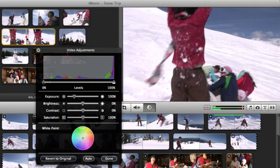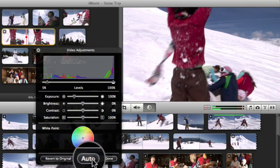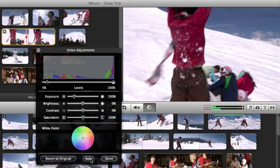The Video Adjustments window offers several controls for fine-tuning and stylizing the look of your video. For a one-touch solution, try the Auto button at the base of the window. iMovie will use its best guess to optimize the adjustment settings.